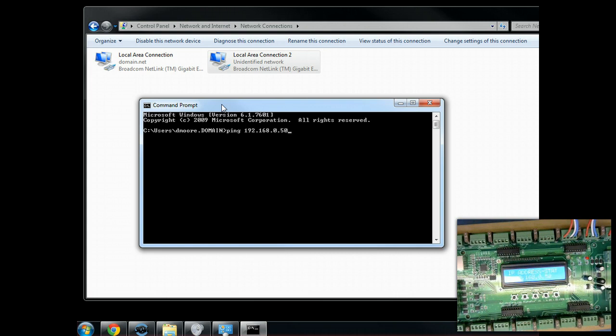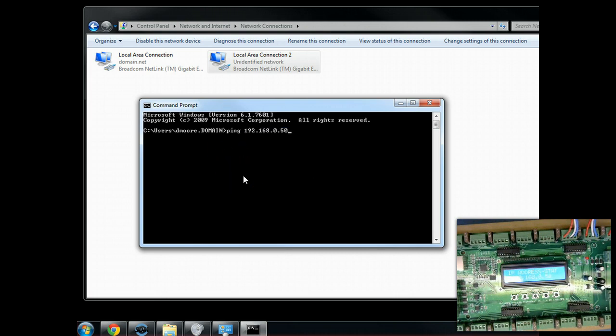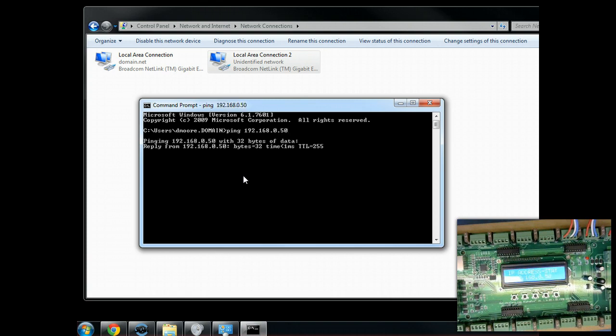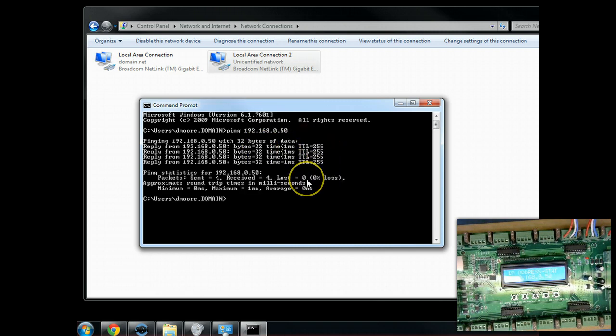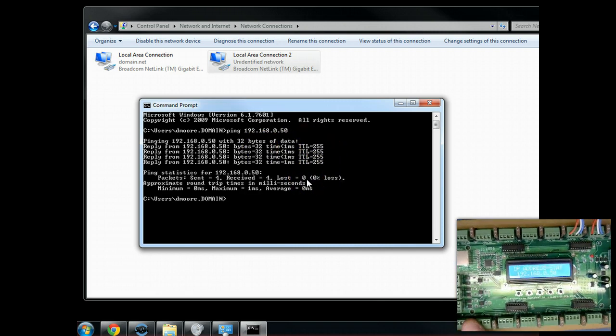We're simply going to issue a ping command, and this is pretty common across all operating systems. We're going to ping 192.168.0.50. That is the controller. What we're doing is we're going to send little bits of data or ICMP packets from my PC over to the controller, and it's just asking, are you there? We'll go ahead and hit enter, and you can see that it is responding correctly.